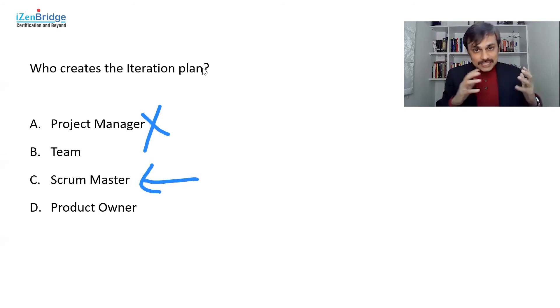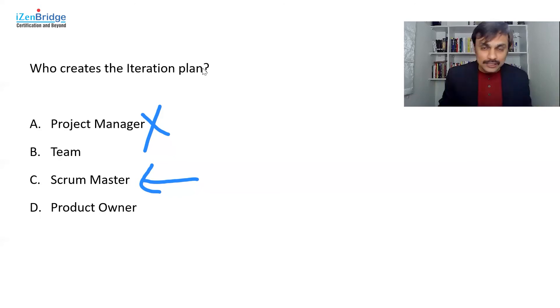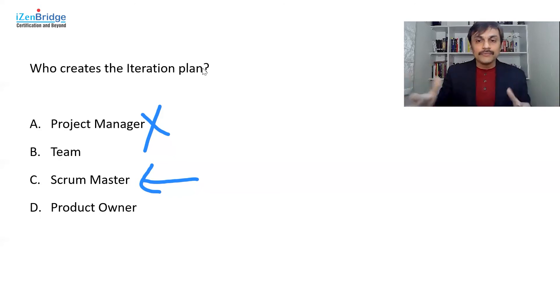And the essence of self-organizing team is the team should be able to plan their work, execute their work, monitor their work, adapt in their work, so that they achieve the goal.